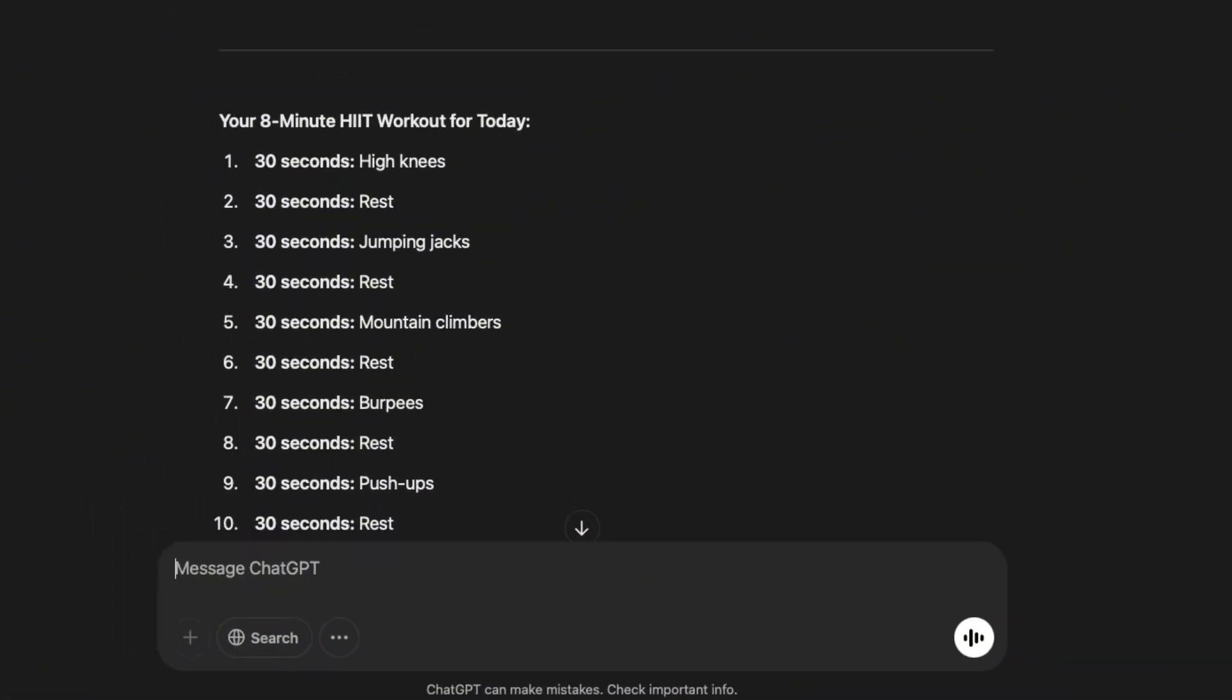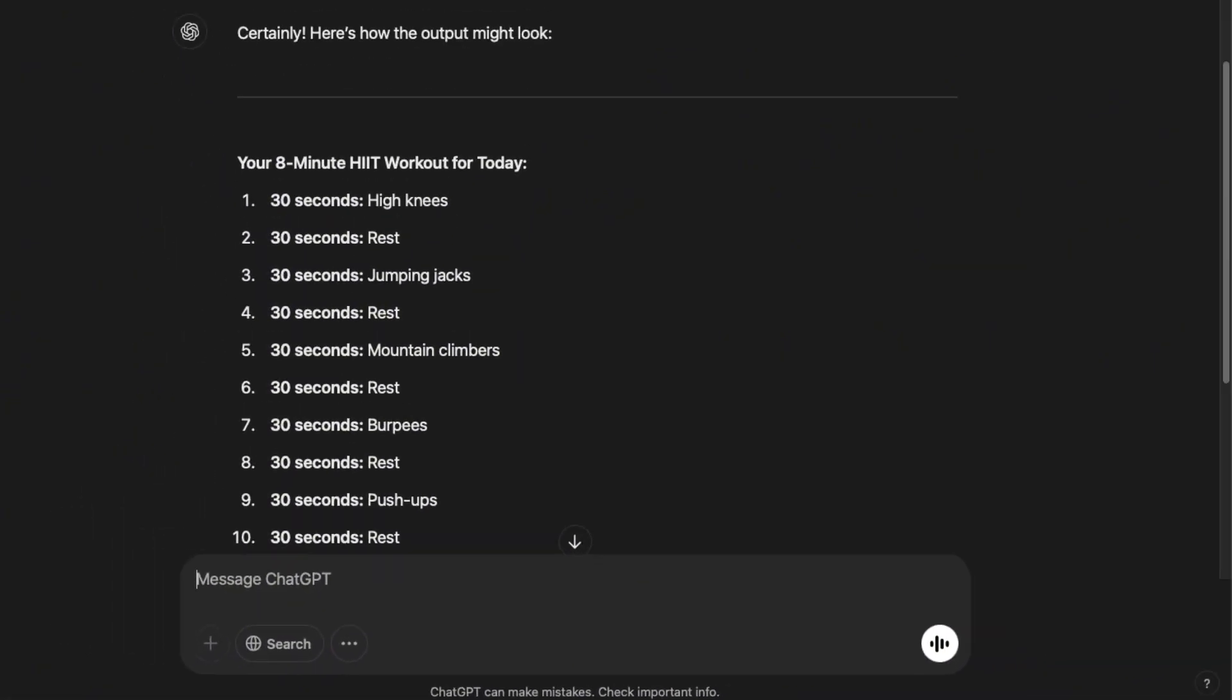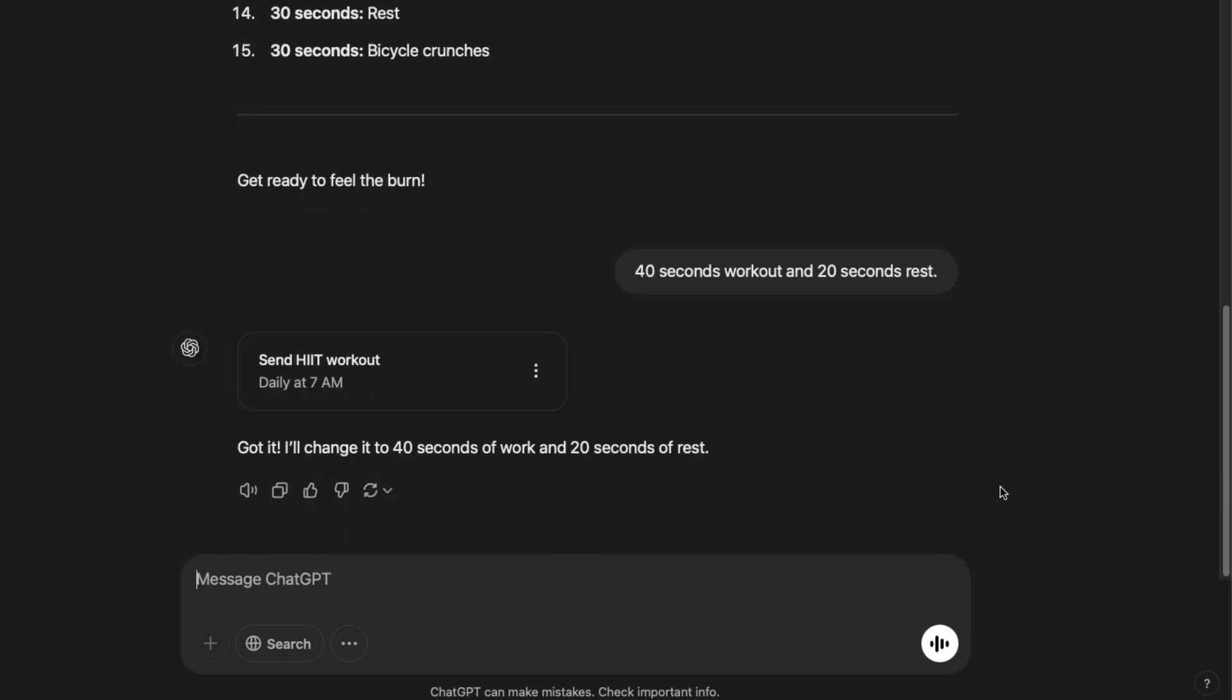So here's the result, but I'm not super happy with the 30 seconds on and 30 seconds rest format. So I'm gonna do it this way 40 seconds workout and 20 seconds rest. And now it has updated the workout. So whenever you are creating a task, I suggest you to test it by giving a sample output. And then you can update it until you're happy with the results.